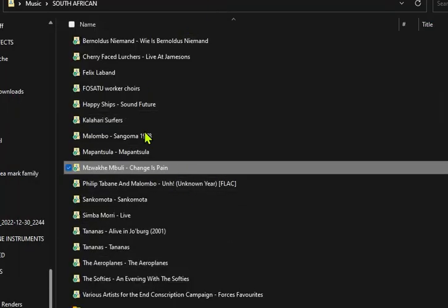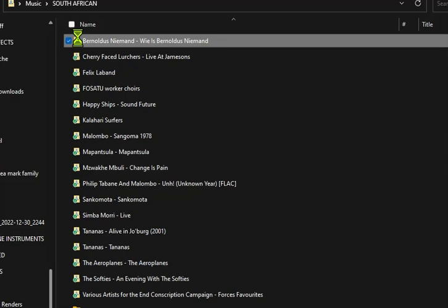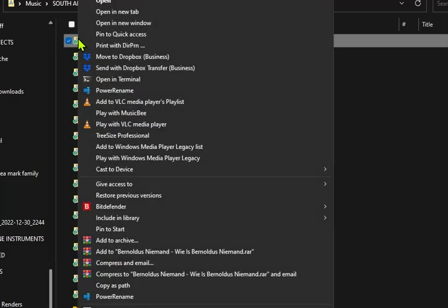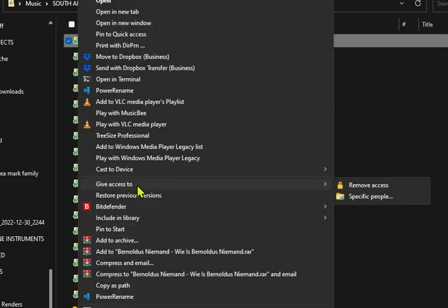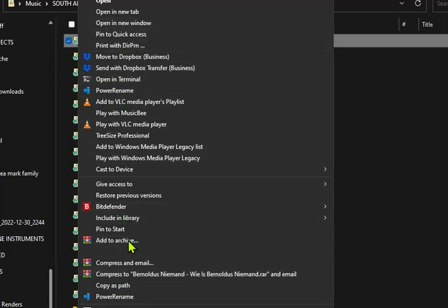Sometimes your context menu gets so long that it goes right off the screen and you can't get down to the properties. You have to scroll down to be able to see it, and you get all these weird things in your context menu.